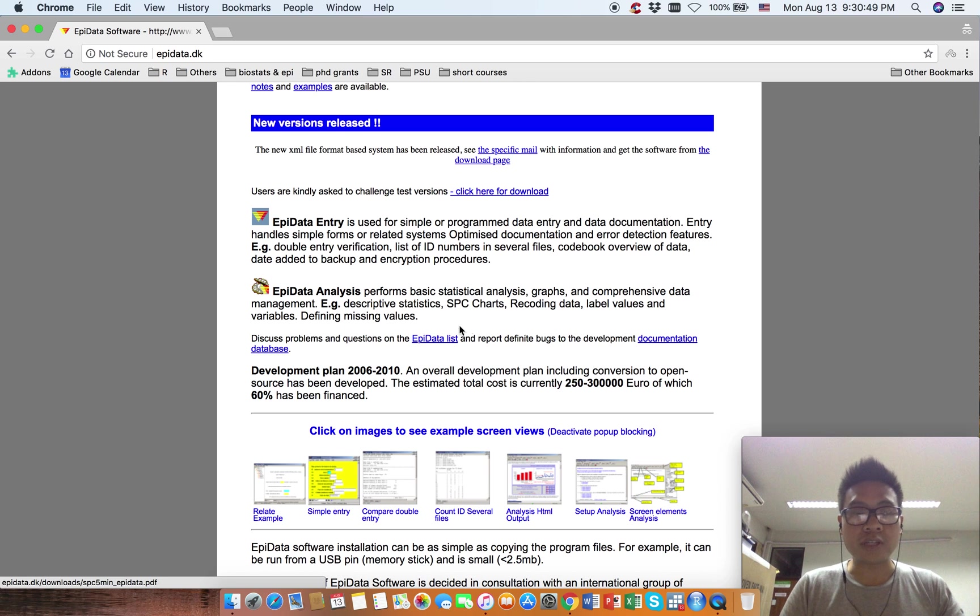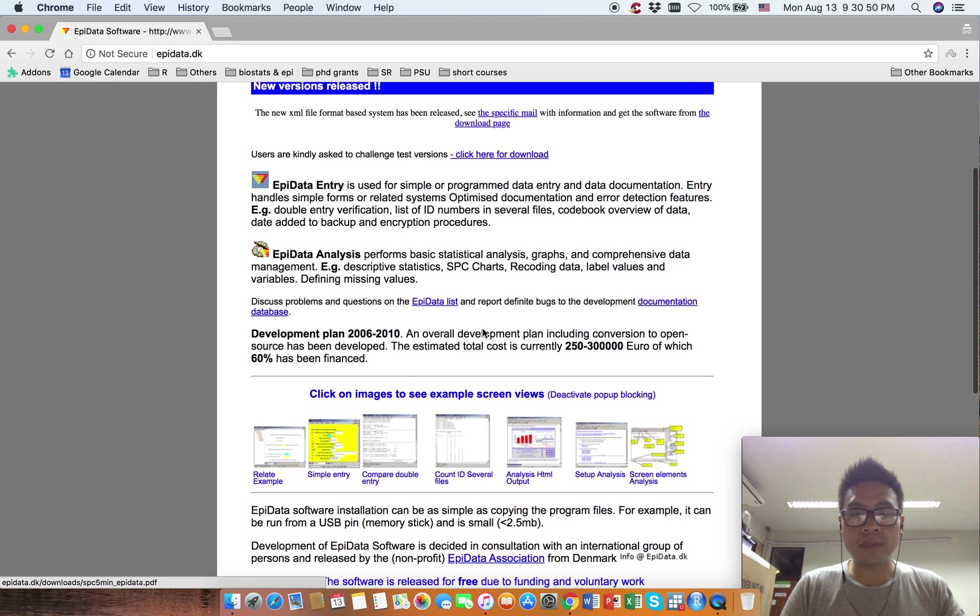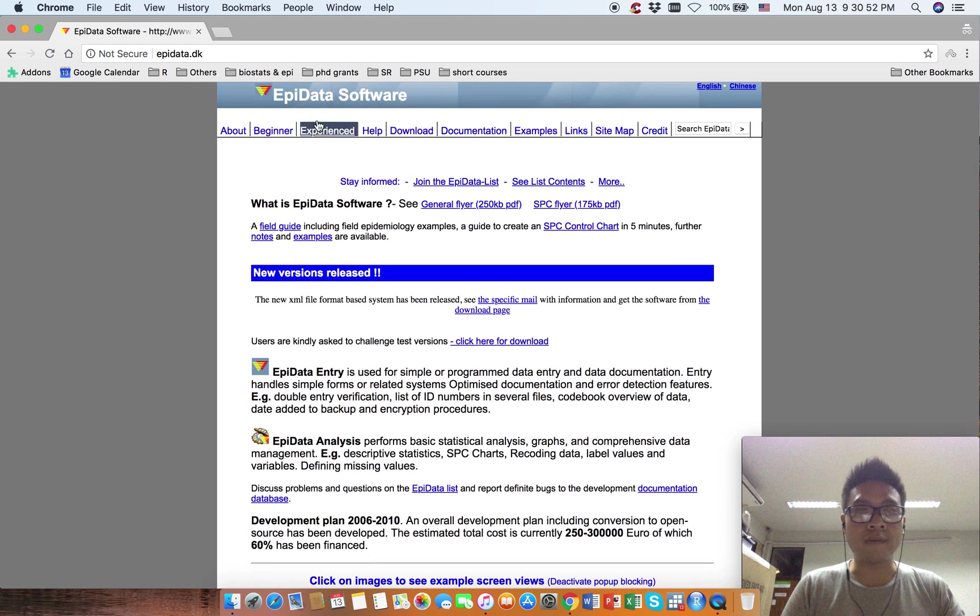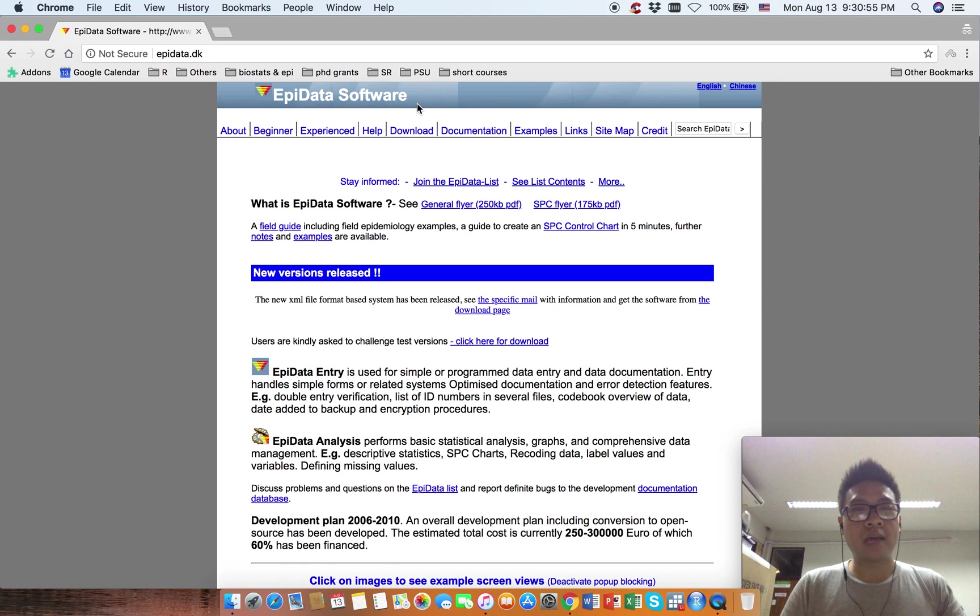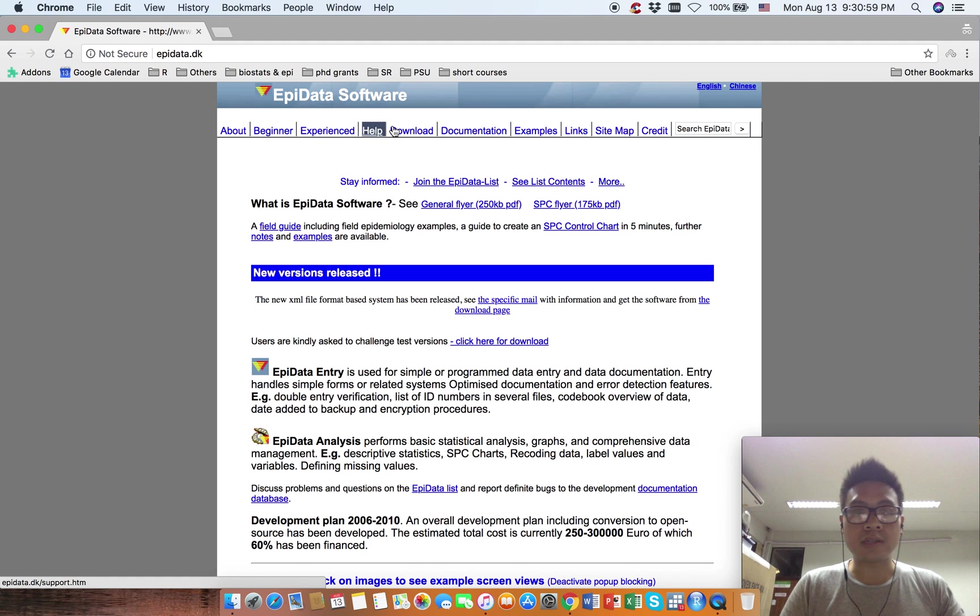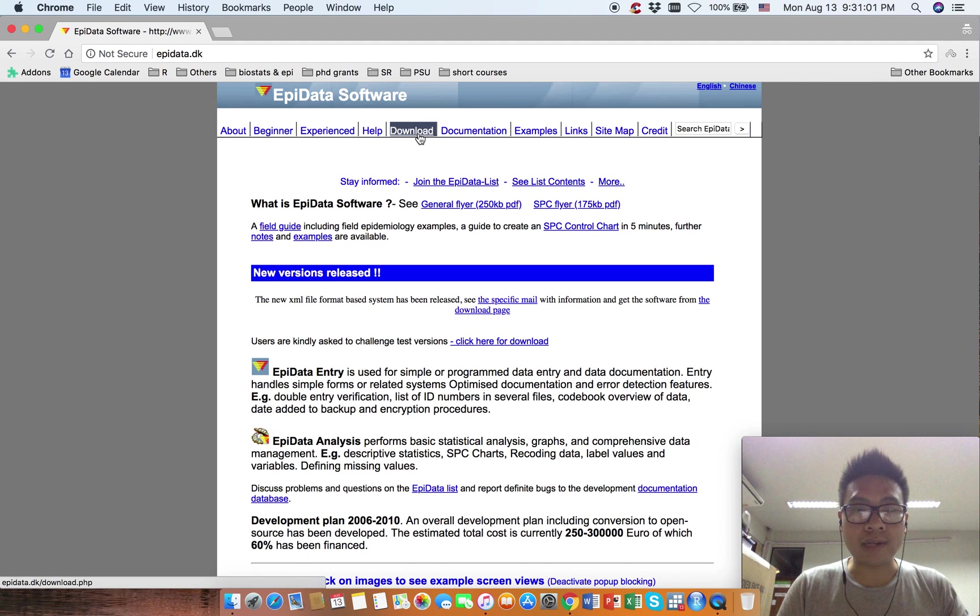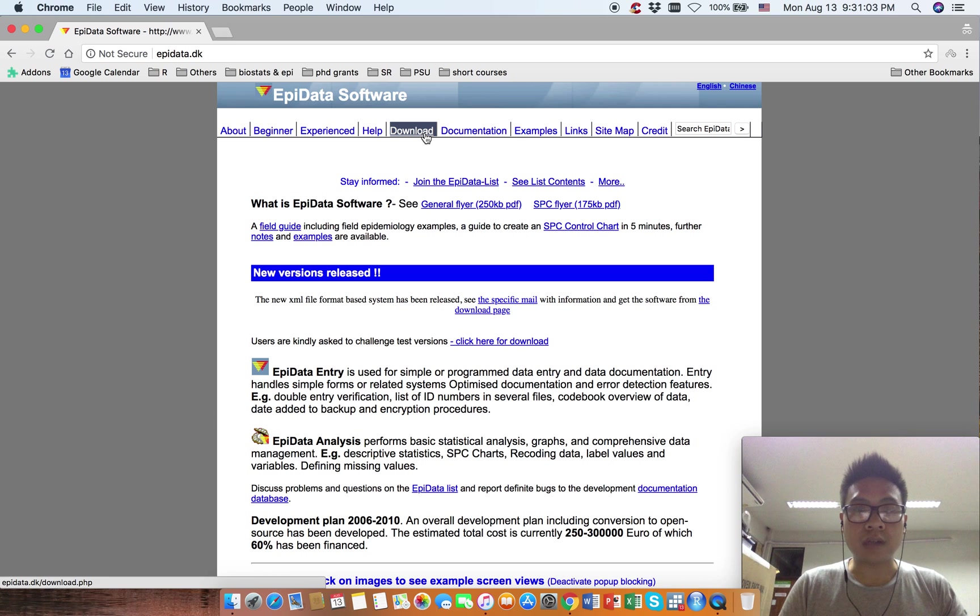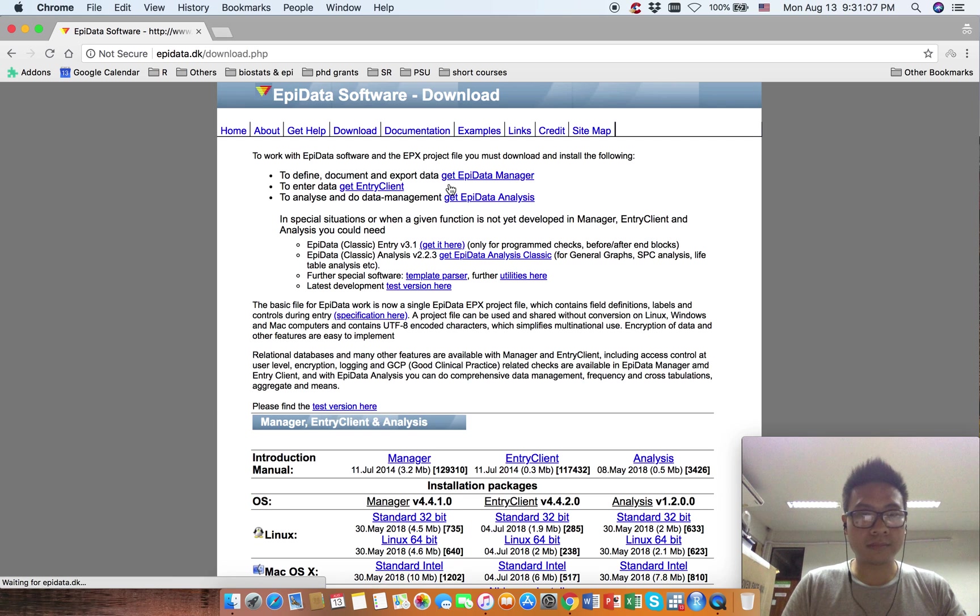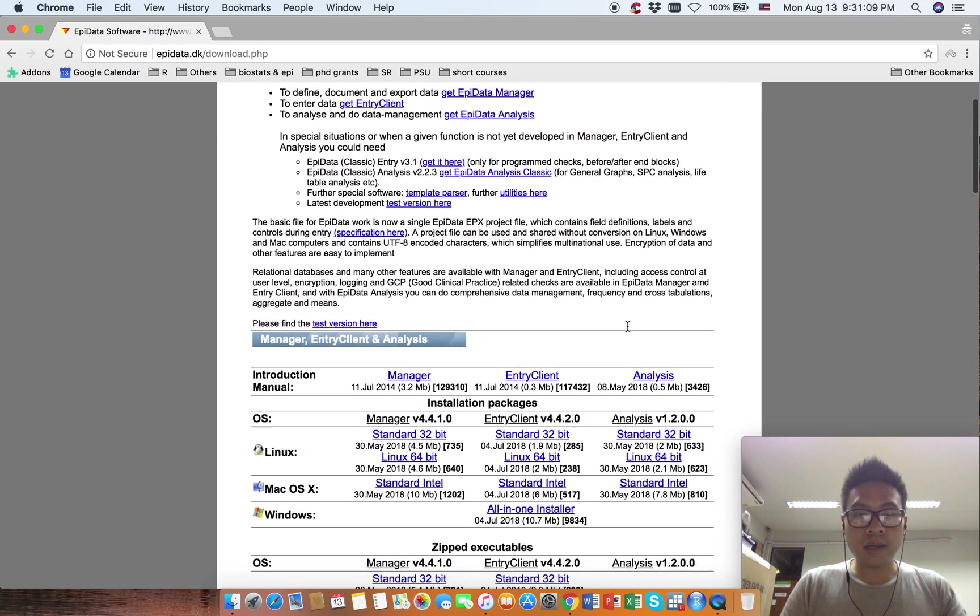This is the home page of the EpiData software website. Now look at the heading and find the download section. Click on download.